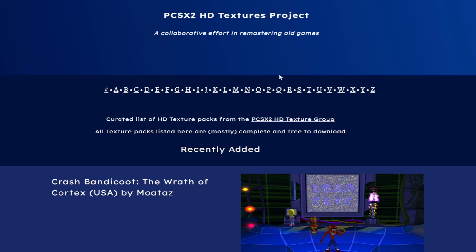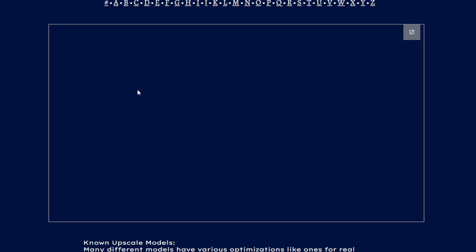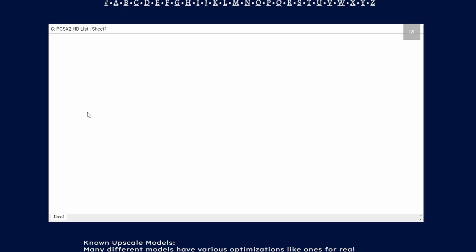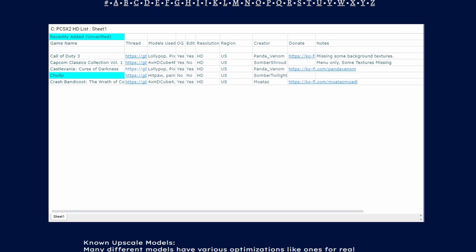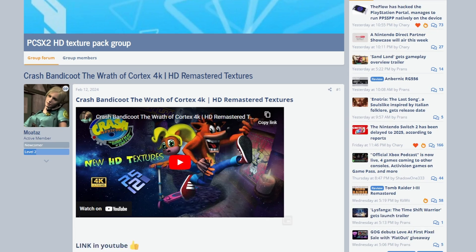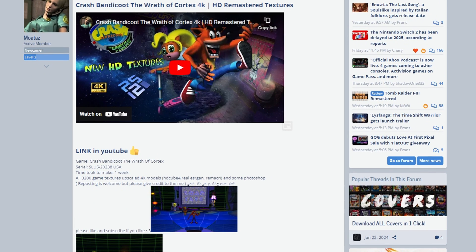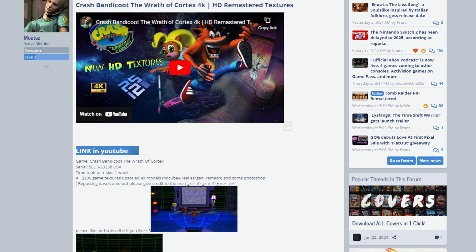Next up is HD texture packs. Once again, we're going to be using an awesome website for this on a Google sites page. Find the game that you want using the navigation menu, and then you want to click the link that's in the thread column for the game that you want. Once again, you want to confirm the serial number matches, same way we did for the 60fps patch section.